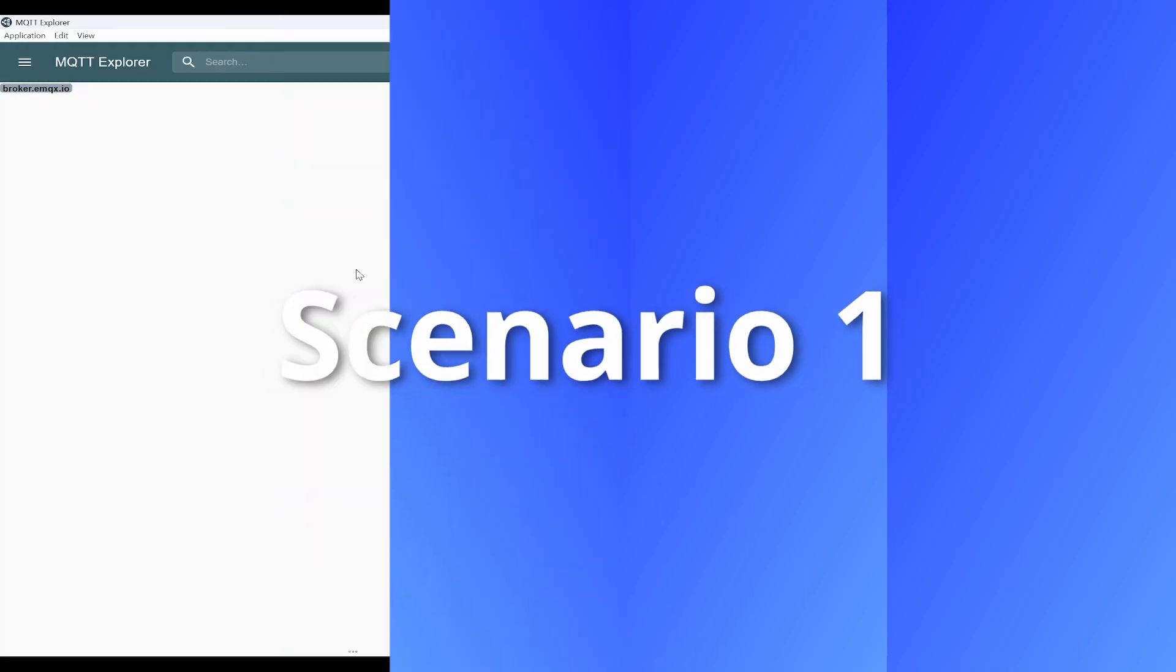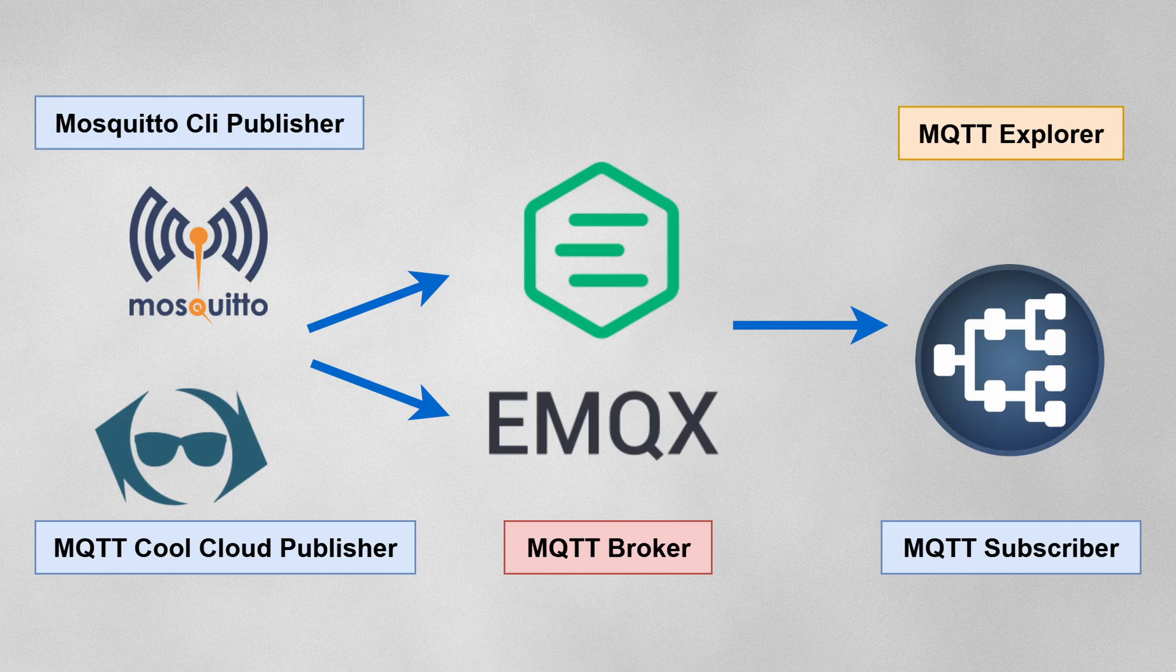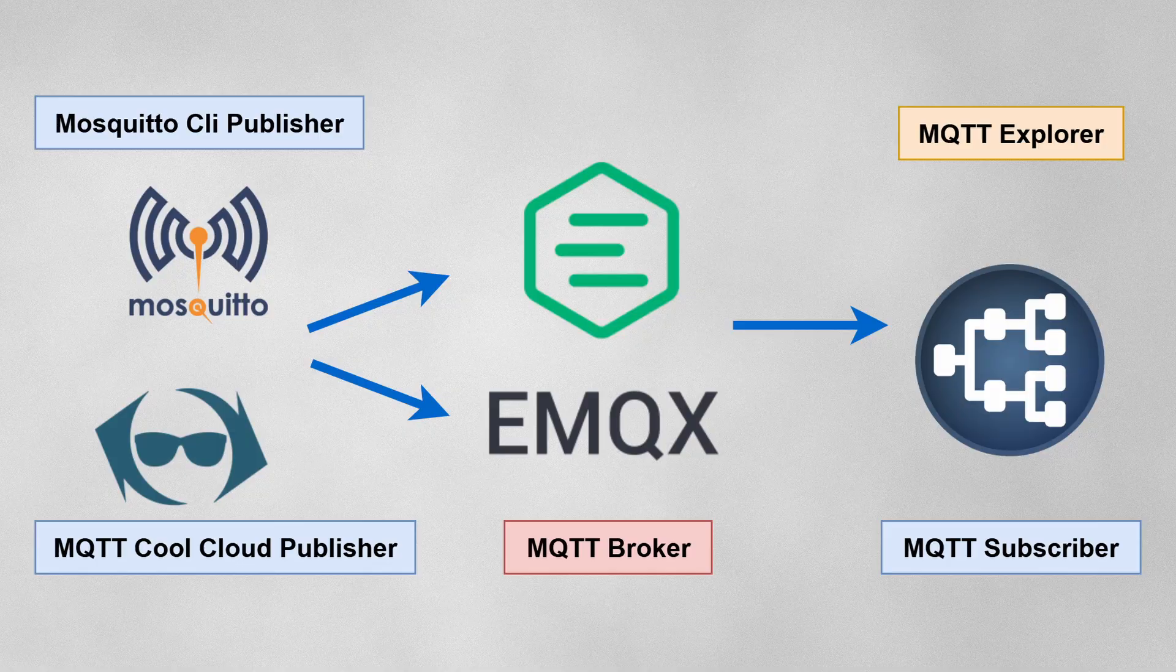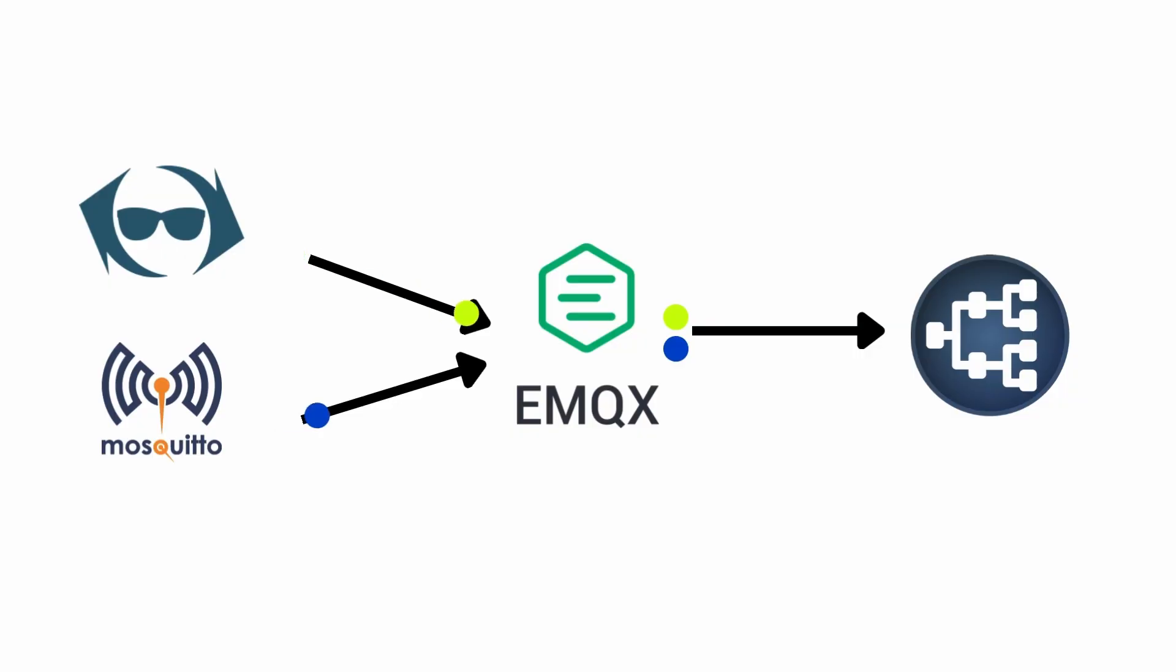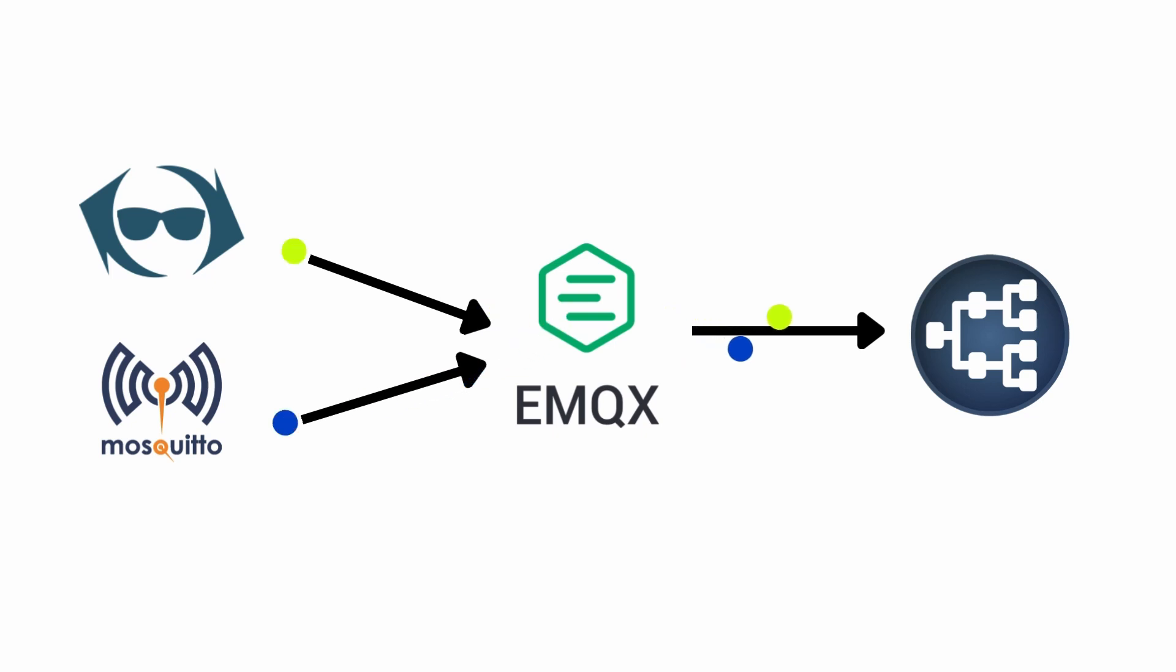The first scenario is MQTT Explorer will act as a subscriber and will publish from two clients: local Mosquito MQTT clients and another one from cloud broker, that is MQTT Cool Client.